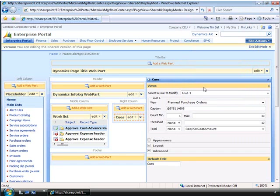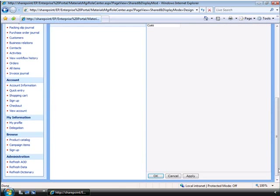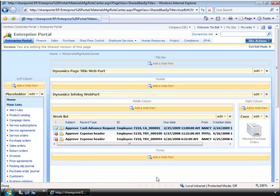Users can also create their own queues from a list page in Microsoft Dynamics AX 2009. Again, we will scroll down and click OK. And you now see the new queue displayed.